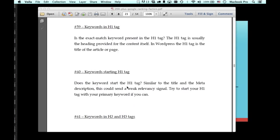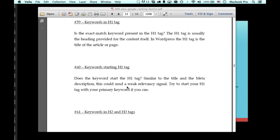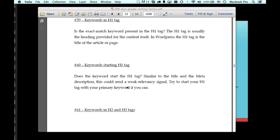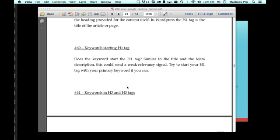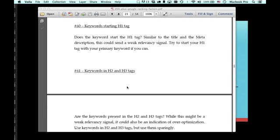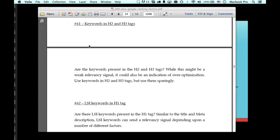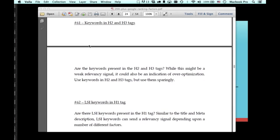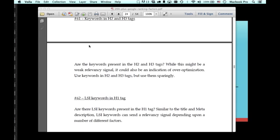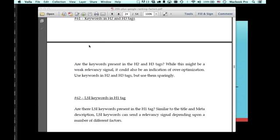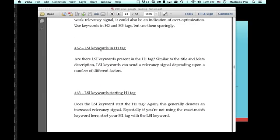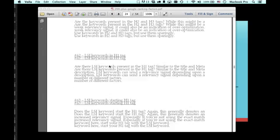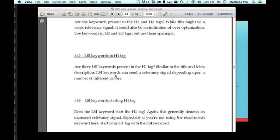Keywords in the H1 tag, try to put your keywords in the H1 tag at least once. This is a strong relevancy signal. Try to make it start the H1 tag, number 60, number 61. Keywords in the H2 and H3 tags, are those present there? You could put this in, but it also could signal over-optimization. So you could default to the LSI version.